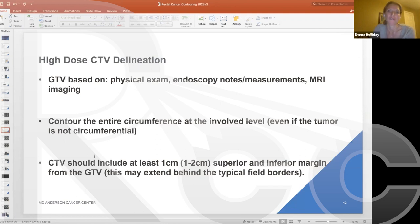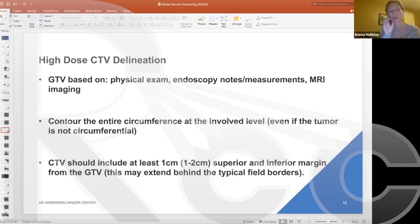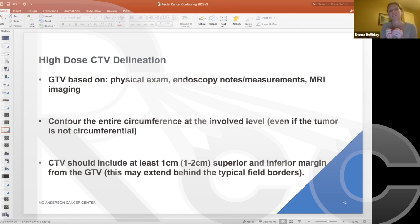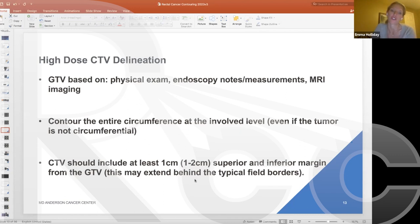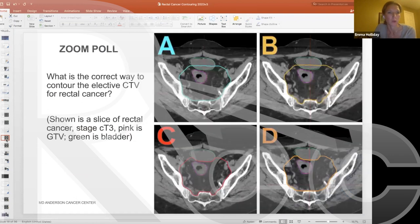The first step in generating a rectal cancer plan is outlining the GTV using all available information — physical exam, endoscopy reports, and axial imaging. An important tip: don't contour the GTV too narrowly. Include the whole circumference of the rectum at the involved level, so that day-to-day variation in gas or stool doesn't result in missing GTV coverage. In terms of extent, include at least 1 cm superior and inferior to the GTV — this may push the superior border higher for a recto-sigmoid tumor or the inferior border lower for a low rectal tumor invading the anal canal.